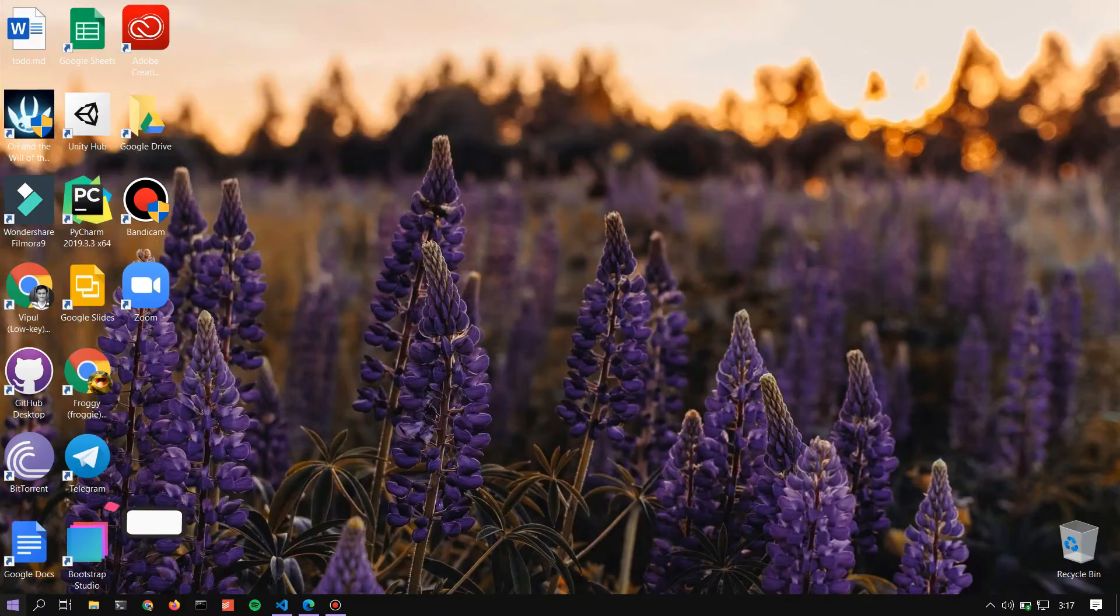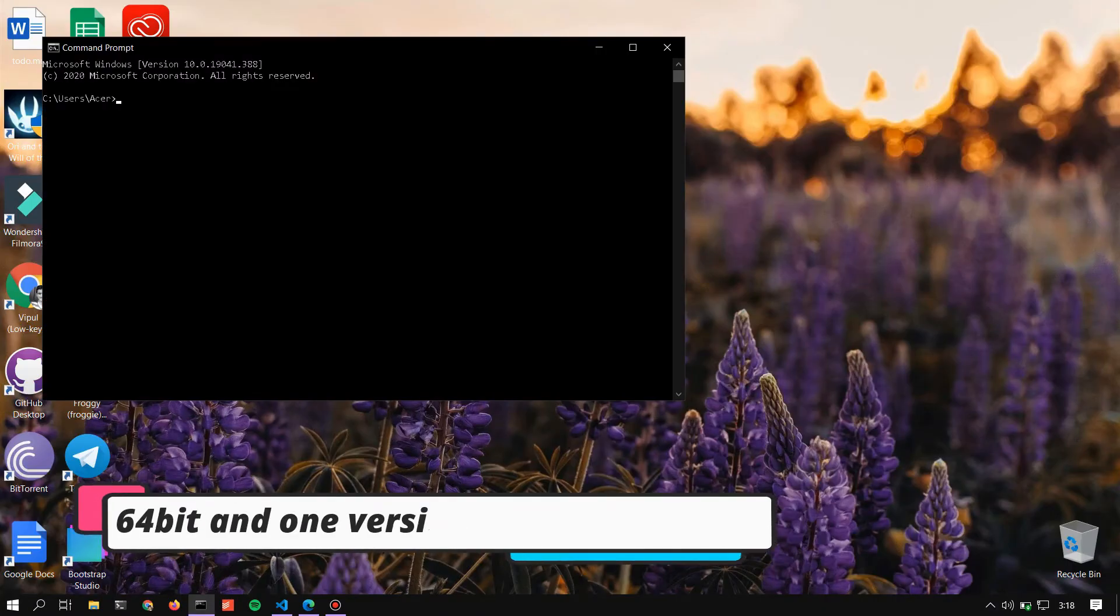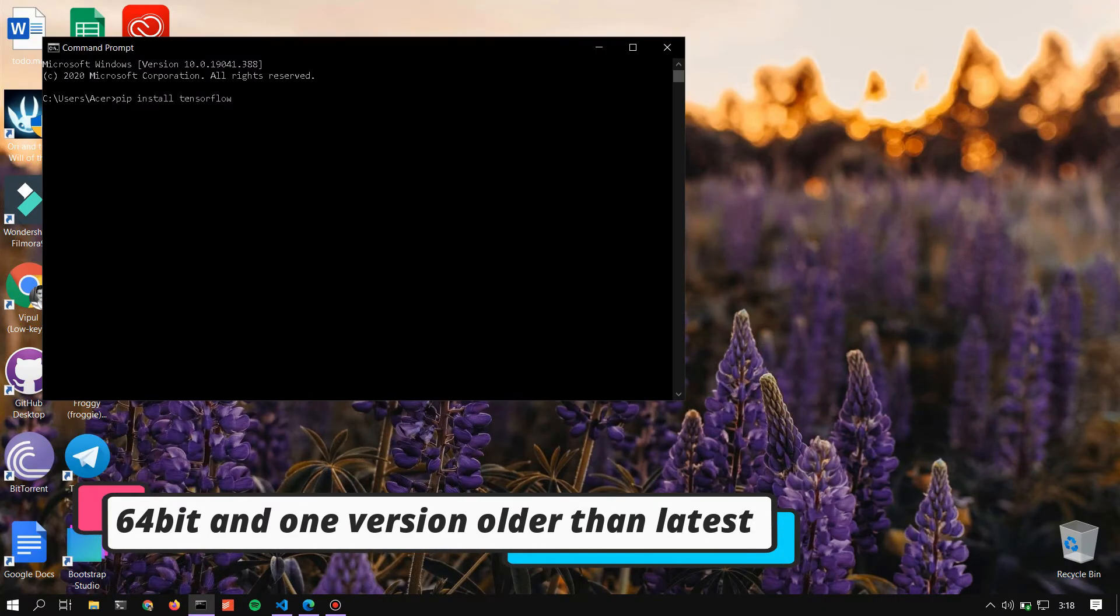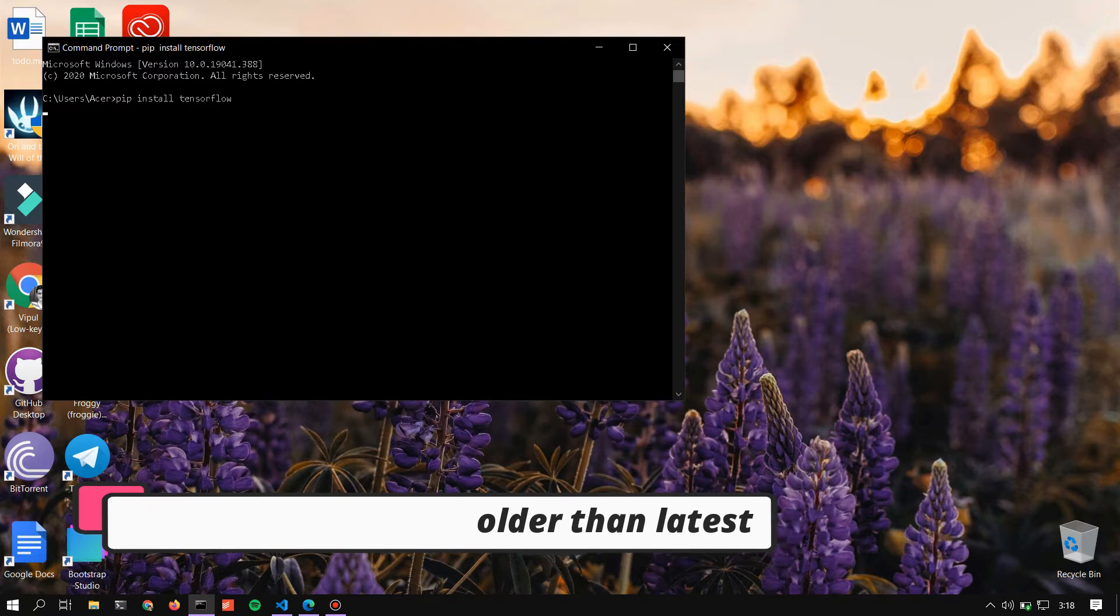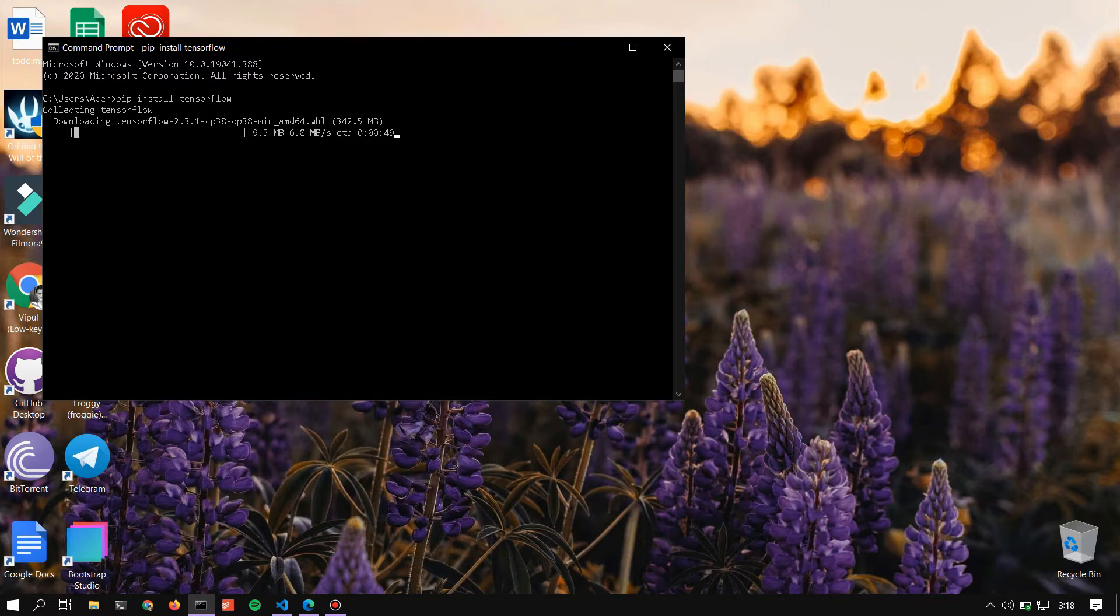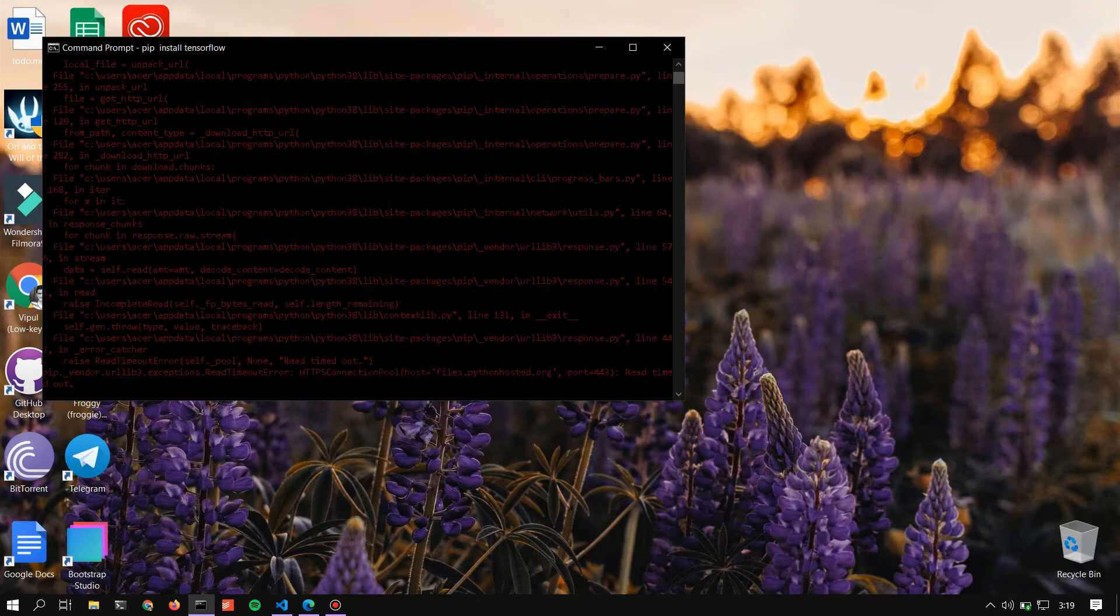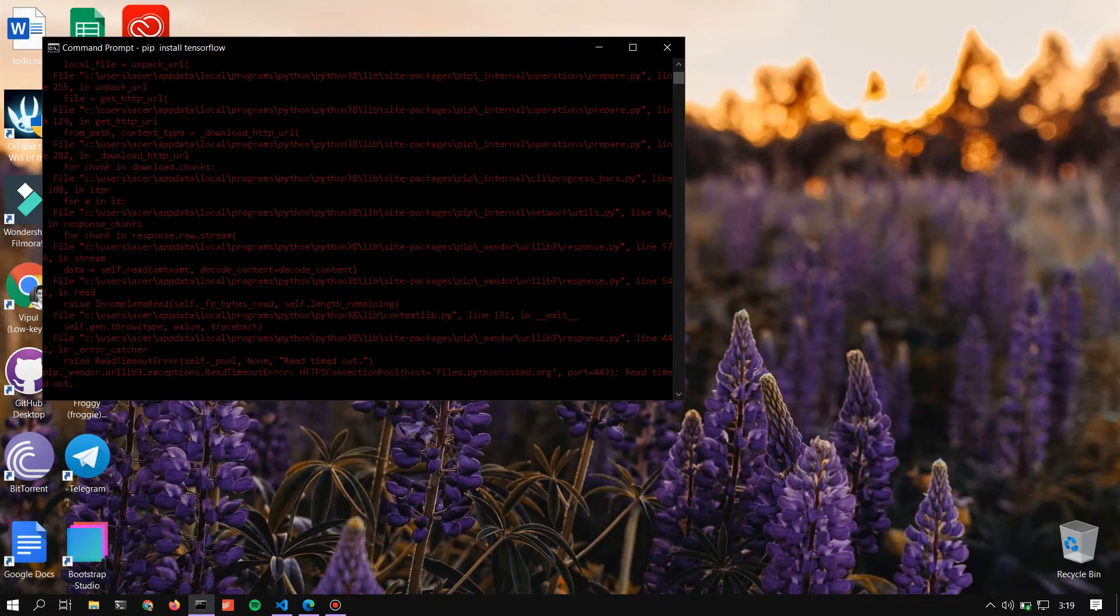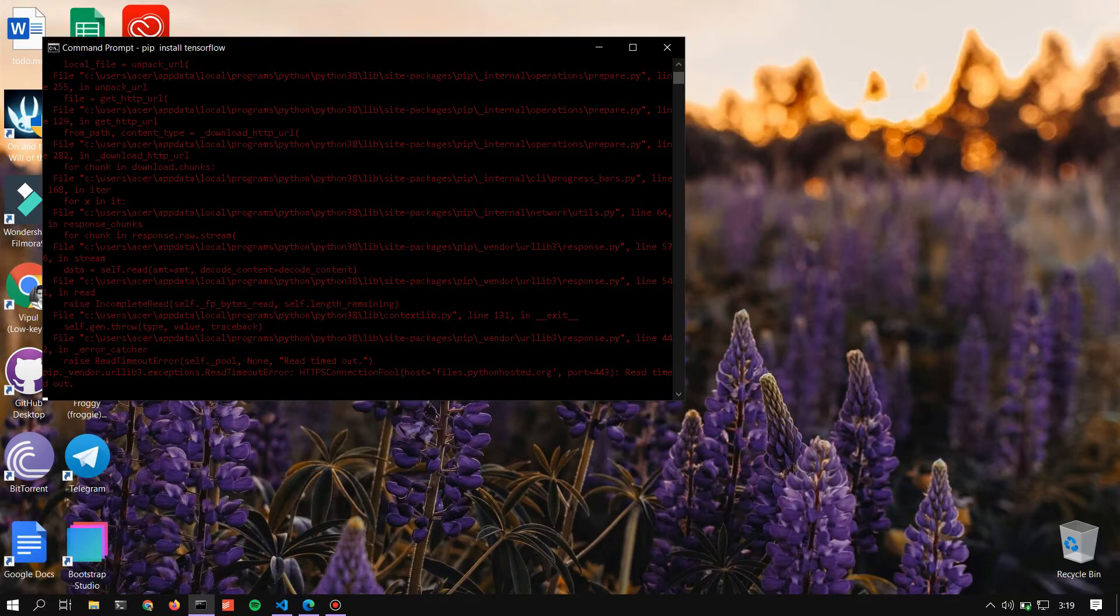I suggest you download Python that is AMD64 and one version older than the latest Python, like 3.8 instead of 3.9. Or if you get a read timeout error, that's because of bad internet connection. Find stable internet and try again.